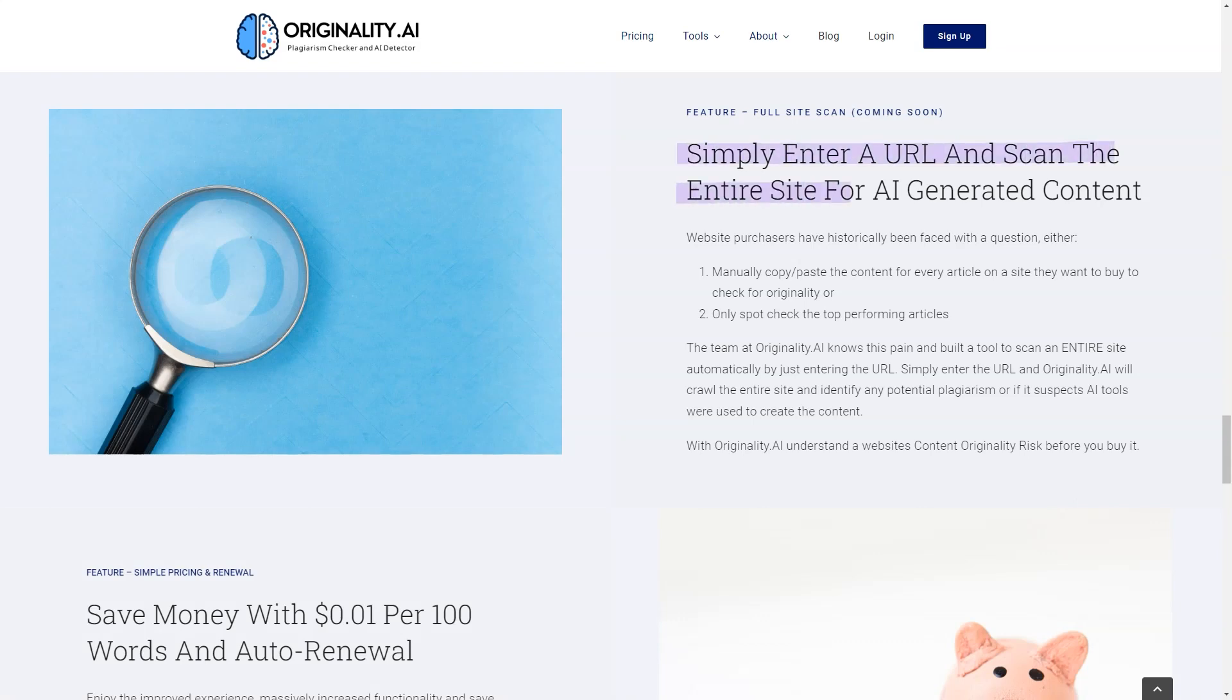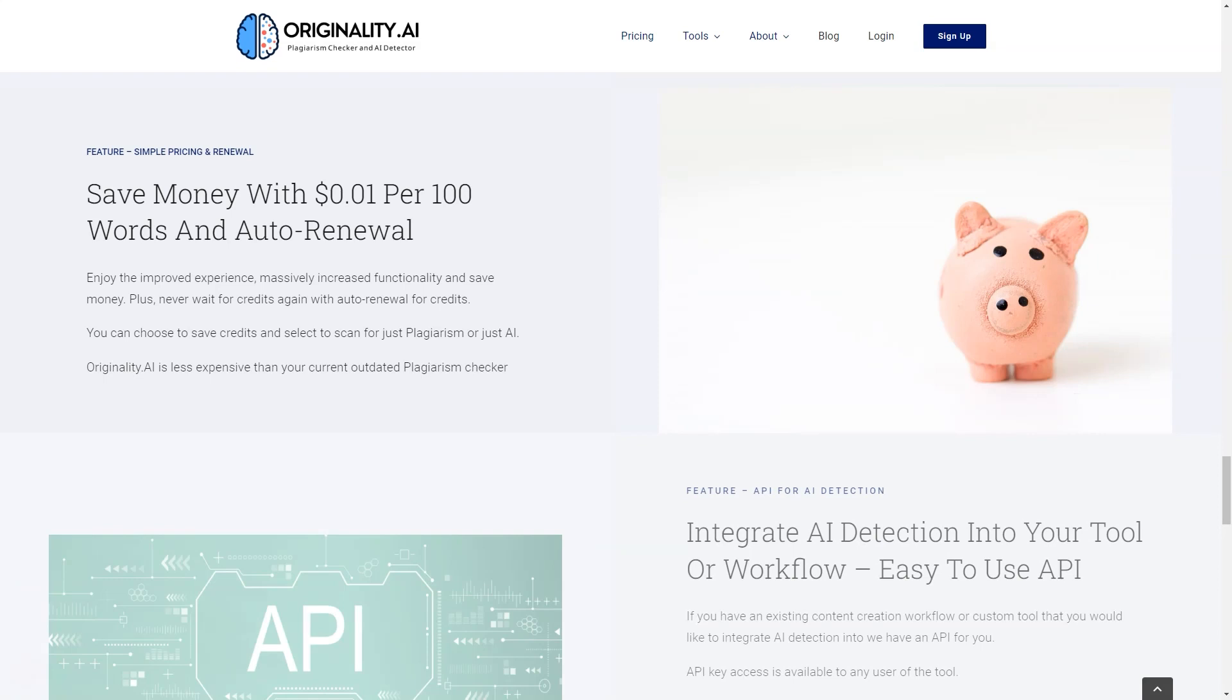And the cost? It's a fraction of the price of other plagiarism-checking tools and it's only 1 cent per 100 words per scan.